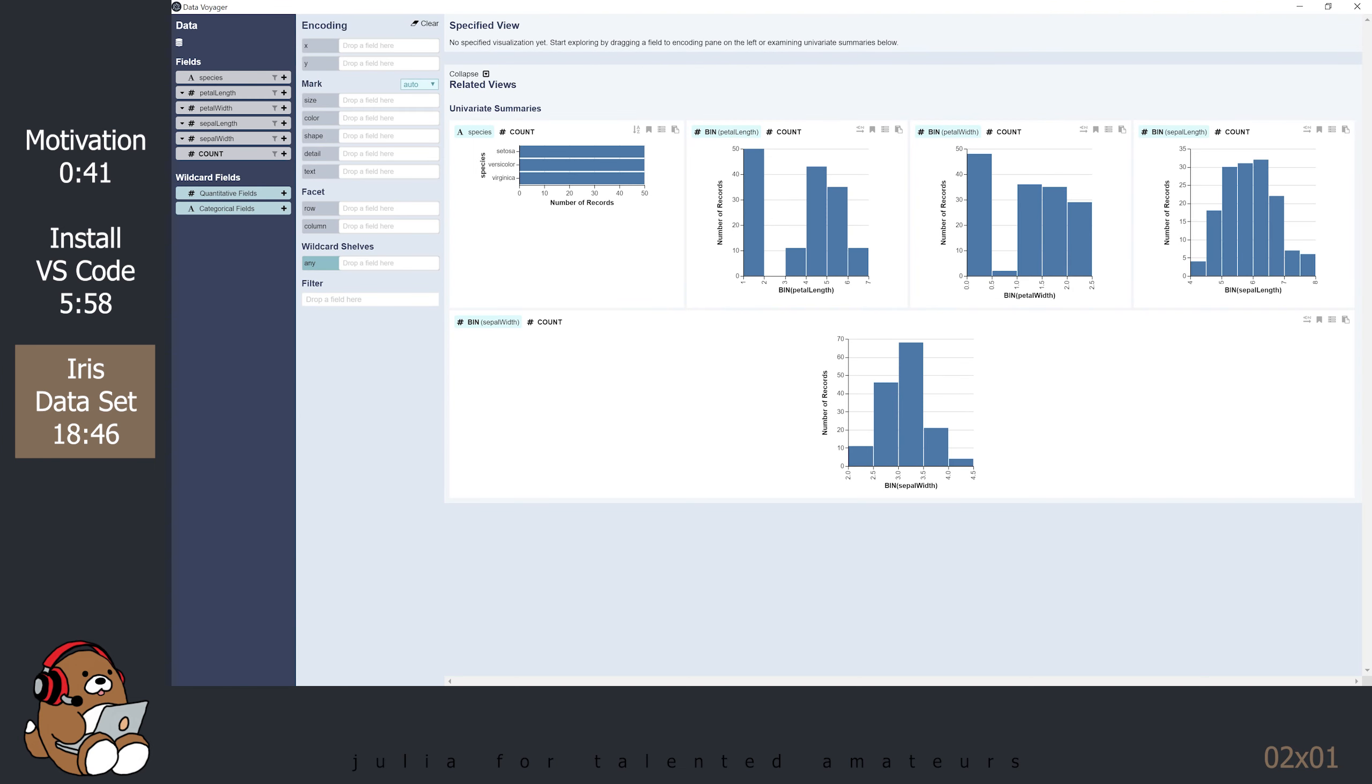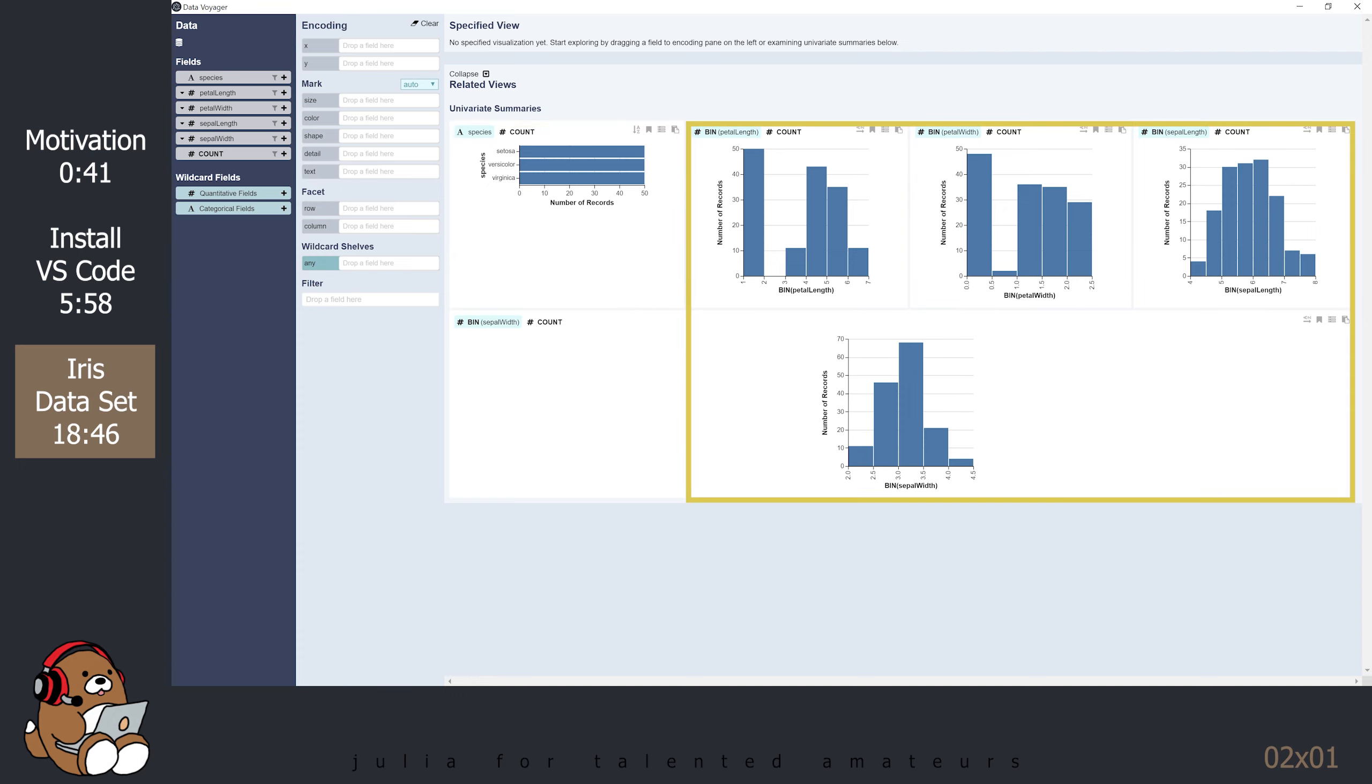A separate window should pop up, with several automatically generated plots. DataVoyager has evaluated your dataset and is recommending some different plots to help you explore your data. There's a plot showing that there are 50 records for each of the 3 species. The rest of the plots are histograms that show the distribution of the 4 numeric attributes. This may or may not be what you are looking for.